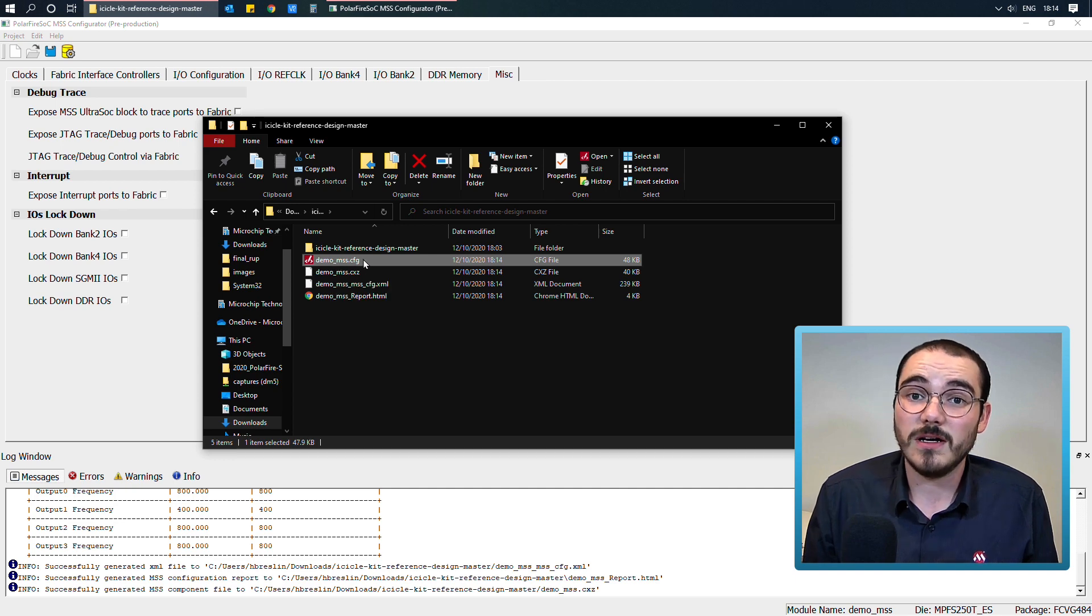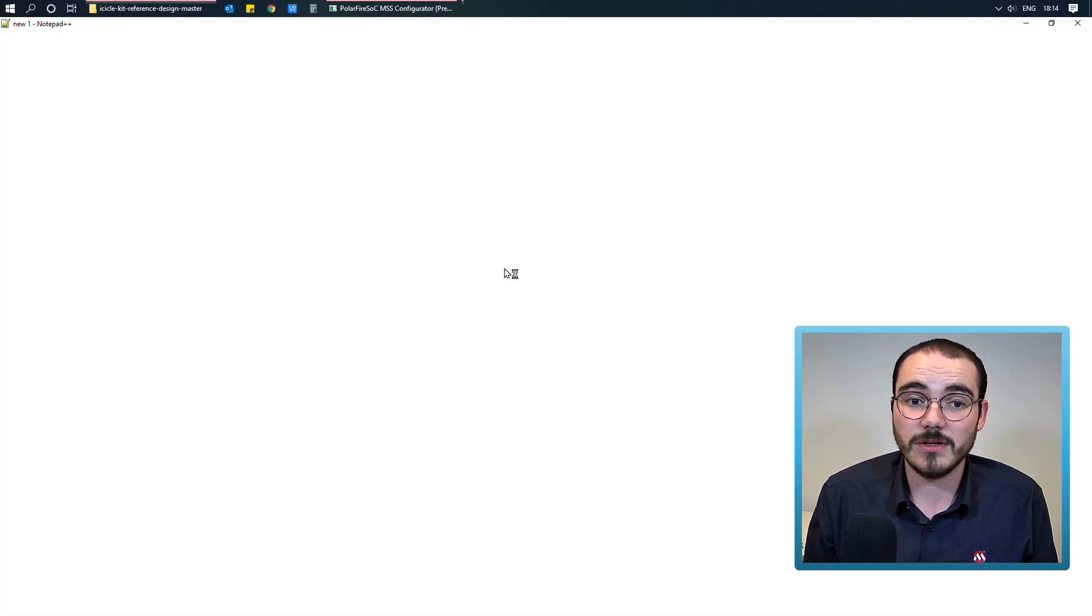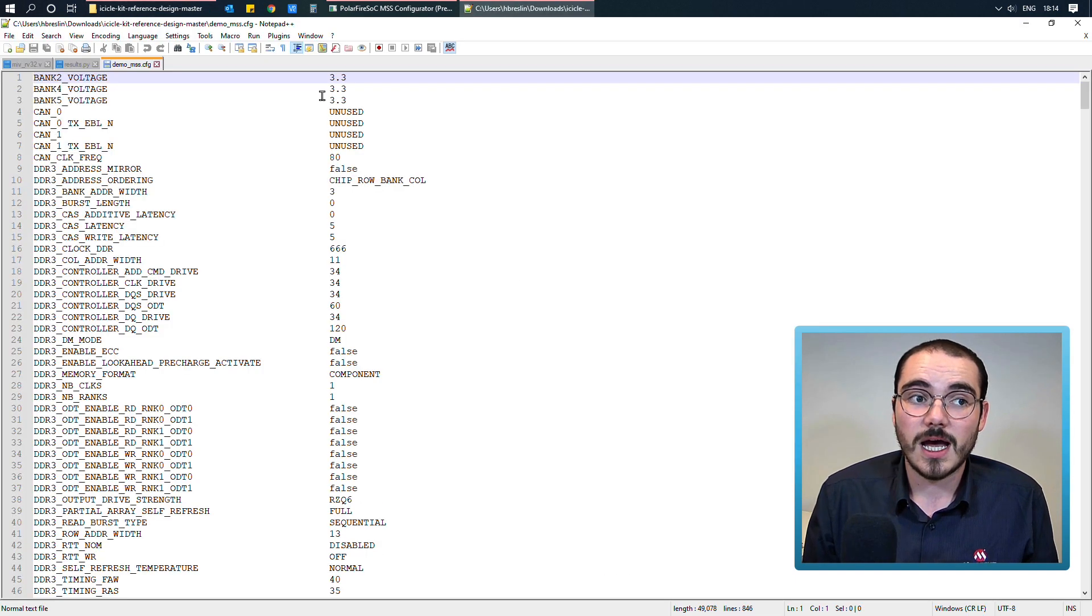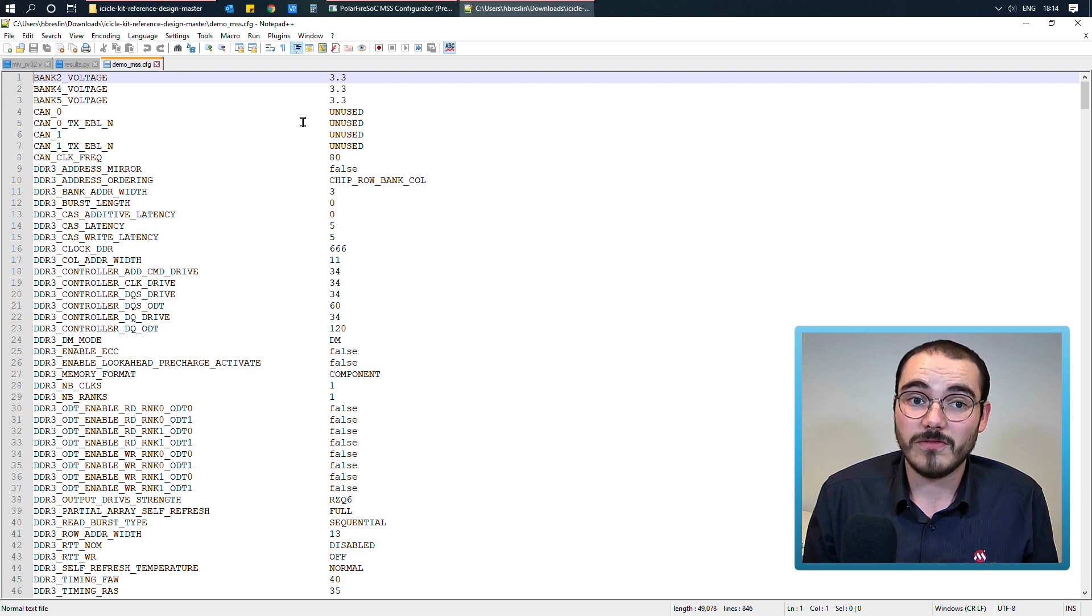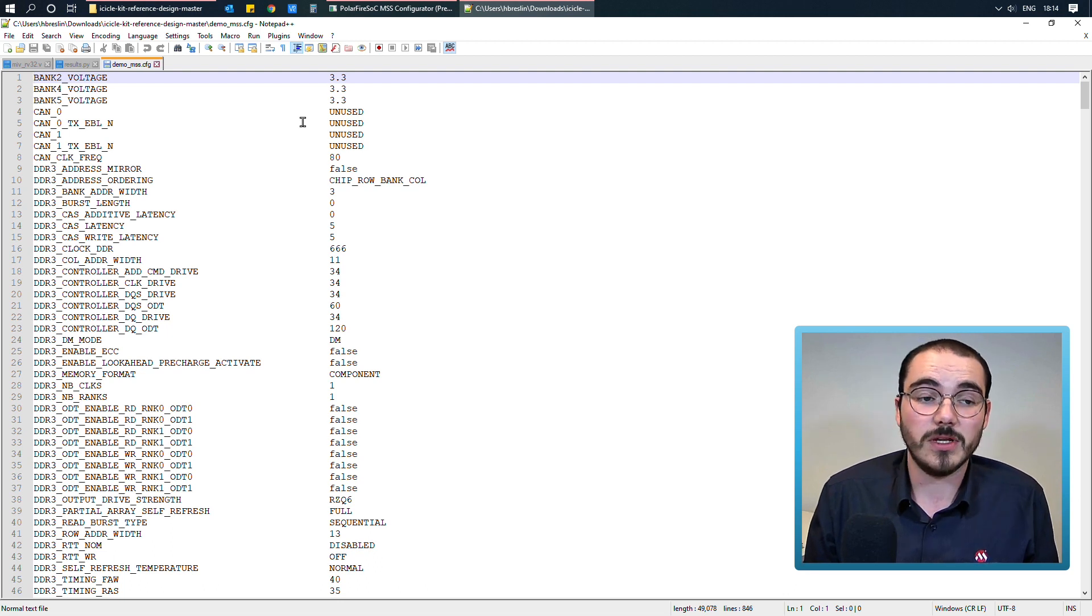So this file I can actually open in the MSS configurator, and it'll show me the configuration that I've used, and I could update it and regenerate the component if I wanted to.